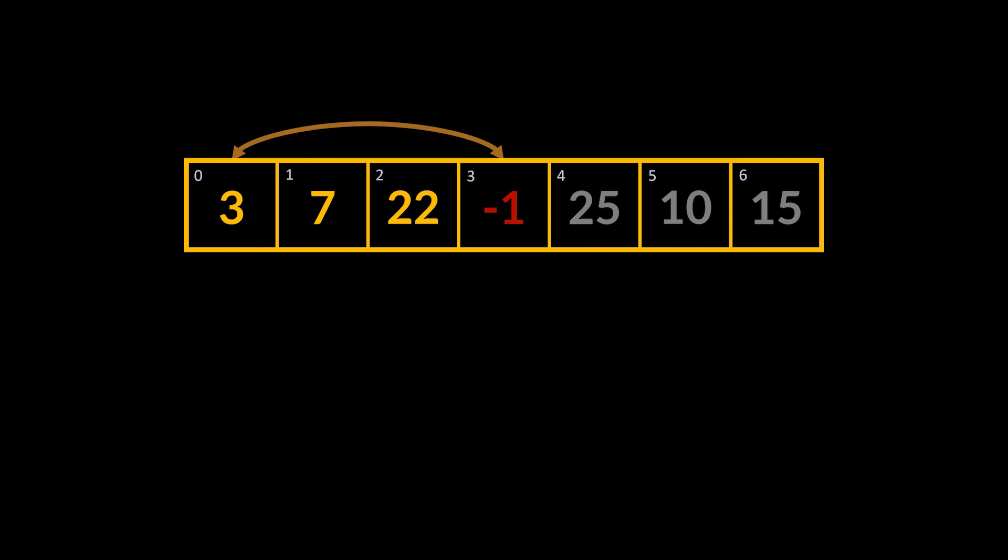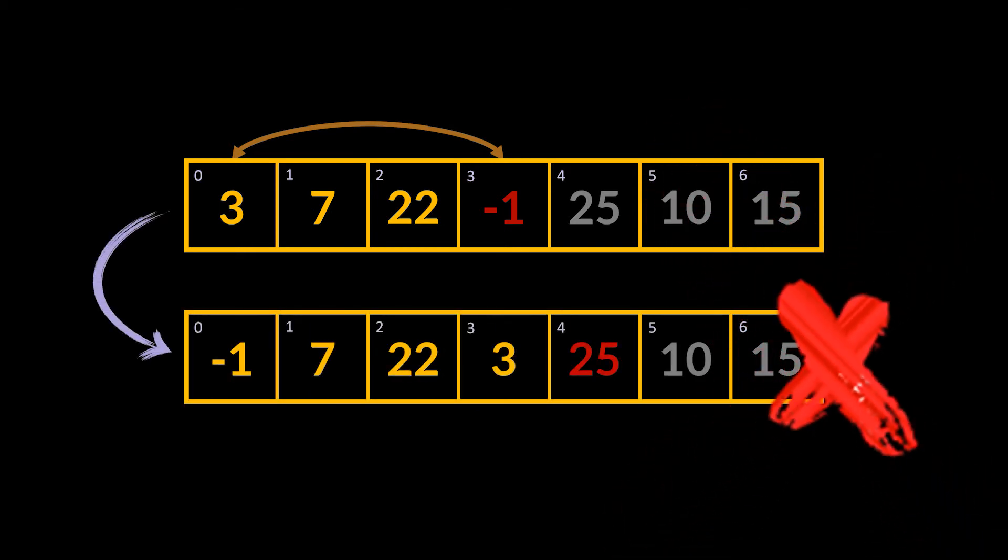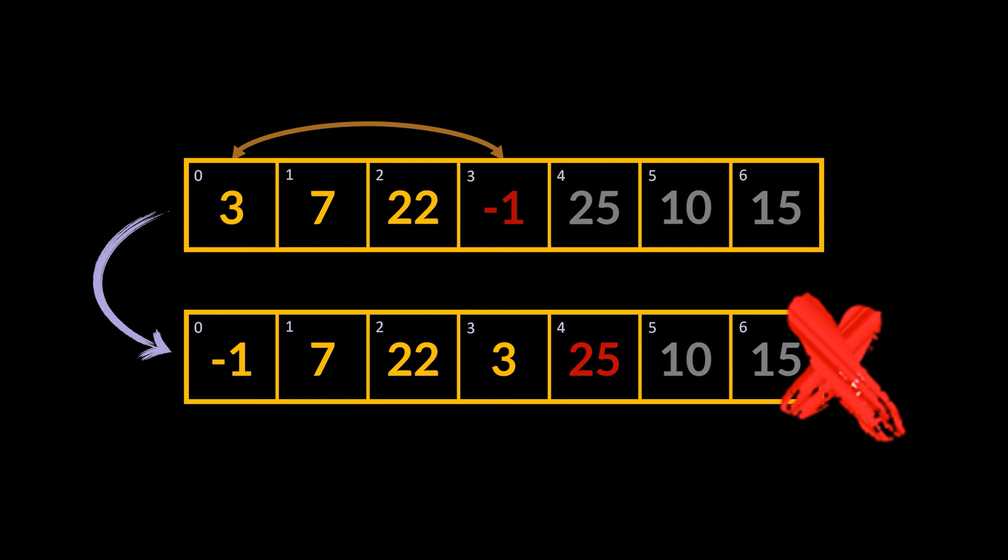You see, we already established that this minus one should be placed at index zero or at the front or start of our array. To move it there, we can't just swap it with integer three because then the order of the numbers would be minus one, seven, twenty-two, three, and that is the wrong ordering.